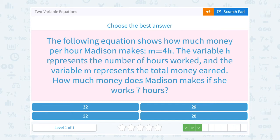The following equation shows how much money per hour Madison makes: m equals 4h. The variable h represents the number of hours worked, and the variable m represents the total money earned. How much money does Madison make if she works 7 hours?